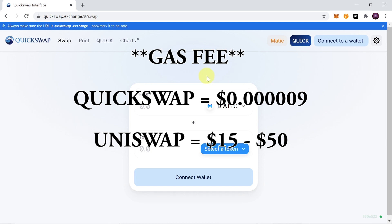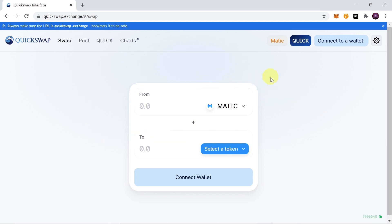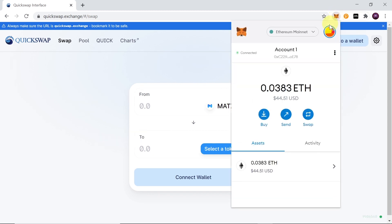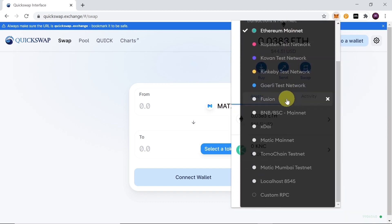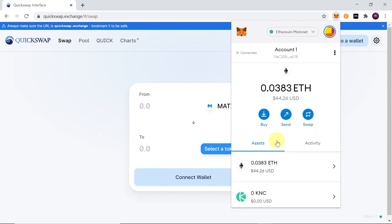Okay, so how to trade on Quickswap. First of all, we need to use our MetaMask account. Of course you need to log into your MetaMask account. Once you do this, we need to first of all swap from Ethereum to Matic Mainnet. As you can see, I have Matic Mainnet over here, so all I have to do is click over here.